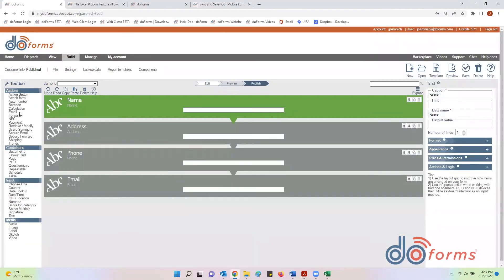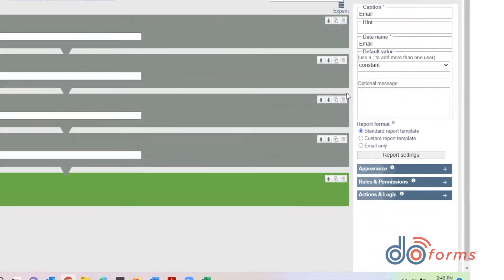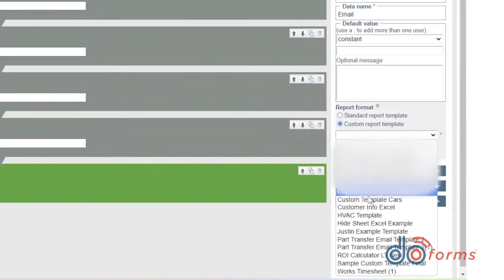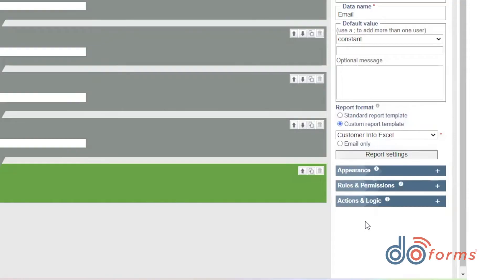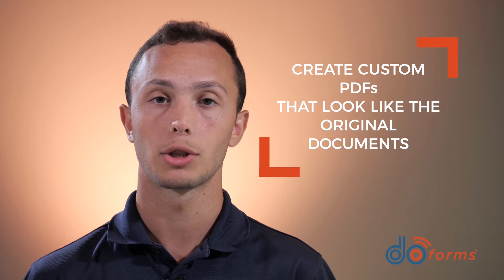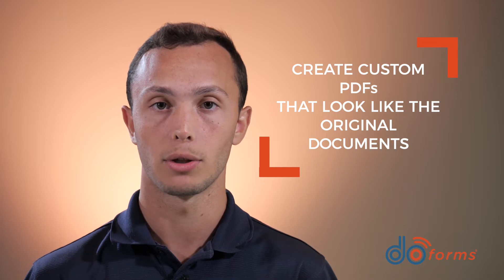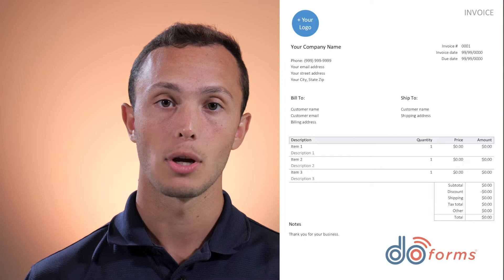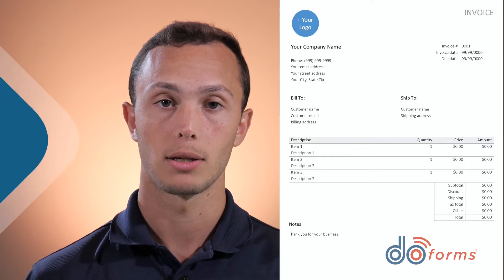Now, when you add email into your form, you can choose between the standard PDF format or one of your Excel templates. With this option and a little Excel knowledge, you can create custom PDFs to email to customers that look just like the original documents. We use this all the time to replicate government documents or customer-specific formats.